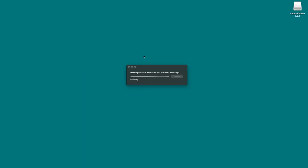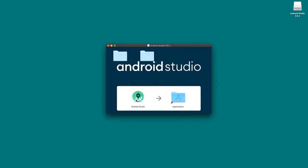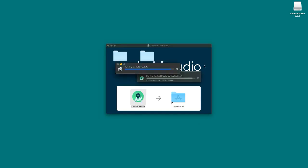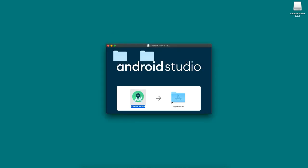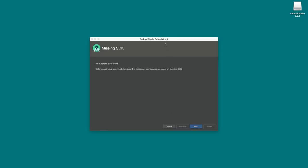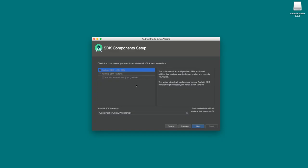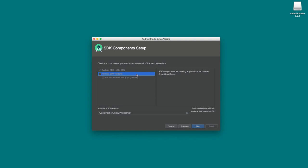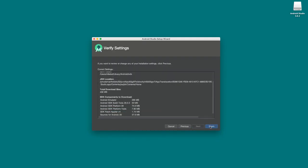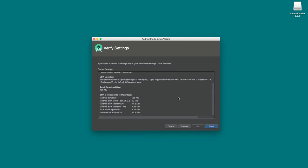Scroll back up, click 'Download Android Studio,' accept the terms and conditions, then click download to kick off the process. It's a pretty big download so it'll take some time. Once downloaded, double-click the DMG file — on Windows it'll be an EXE. On Mac, drag it to your applications folder and open it. On first launch, Android Studio will look for an available Android SDK. Since we don't have one, it'll say 'Missing SDK' and prompt us to install one, defaulting to Android SDK version 10 along with associated tools.